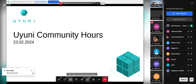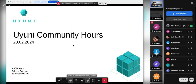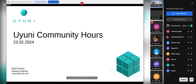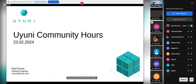Good morning, good afternoon to everyone. Welcome to the Uyuni community hours, February edition. My name is Raul Osuna, I am the release engineer for Uyuni together with Marina, and I'm going to be presenting the community hours as usual.